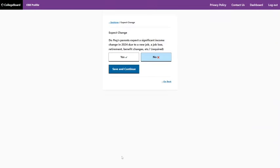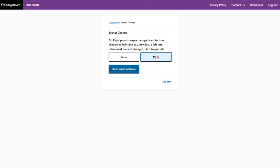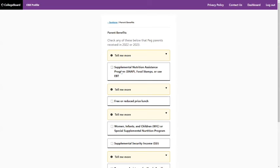They ask if you expect any change in income. You have to answer this — it's required. As I mentioned earlier, once you click yes or no, you can only toggle between them. So answer the question honestly and move on.